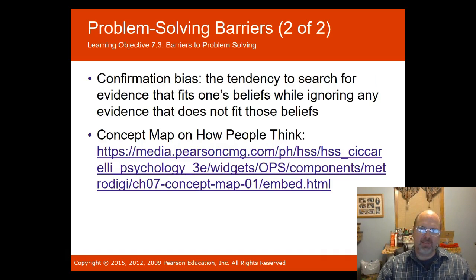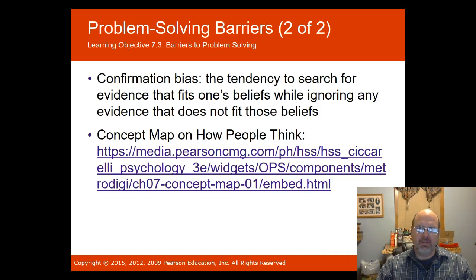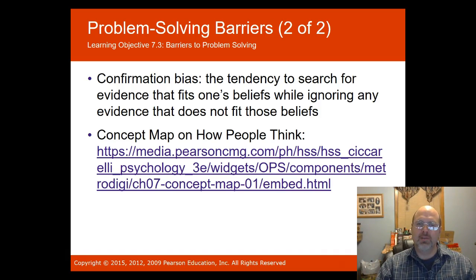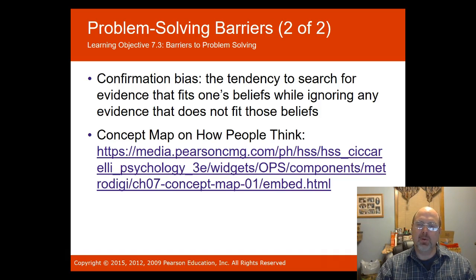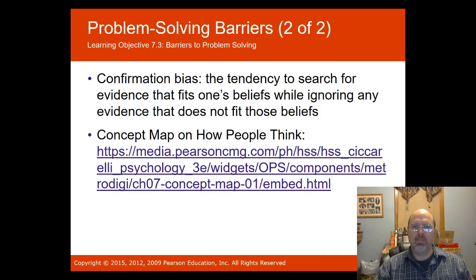Confirmation bias is the tendency to search for evidence that fits one's beliefs while ignoring evidence that does not fit. For instance, when my daughter comes home with a boyfriend and I immediately decide he's not good for her, my confirmation bias will continually look for bad things to support that belief and ignore anything that contradicts it. There's a concept map in the PowerPoint you can open to review how people think.